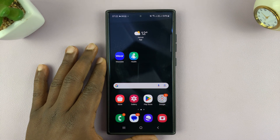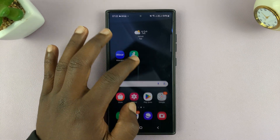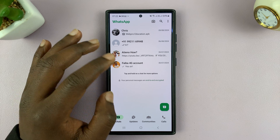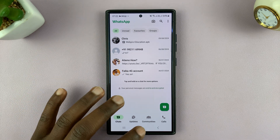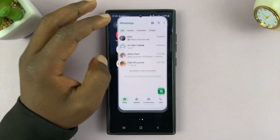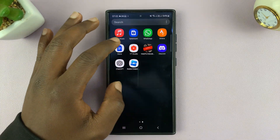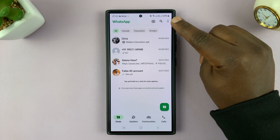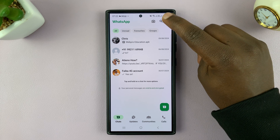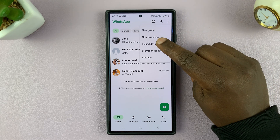Today I'll be showing you how to check devices that are linked to your WhatsApp account, and we're going to be doing this using the WhatsApp application on an Android phone. Simply launch WhatsApp, tap on the three dots in the top right corner, and then select Linked Devices.